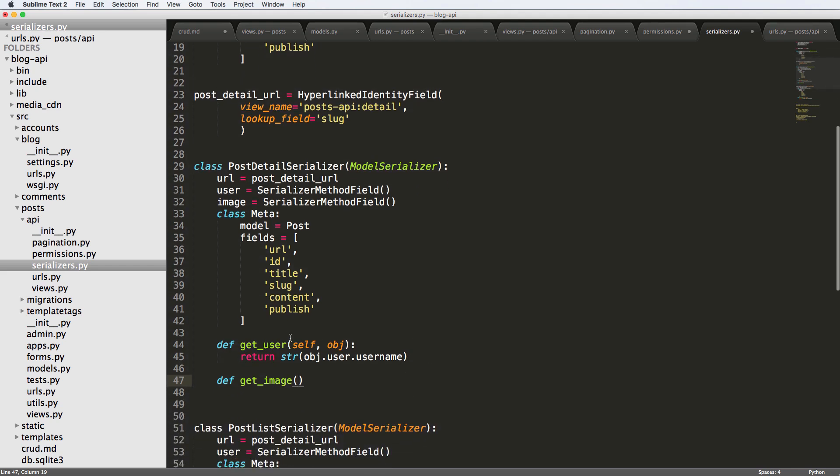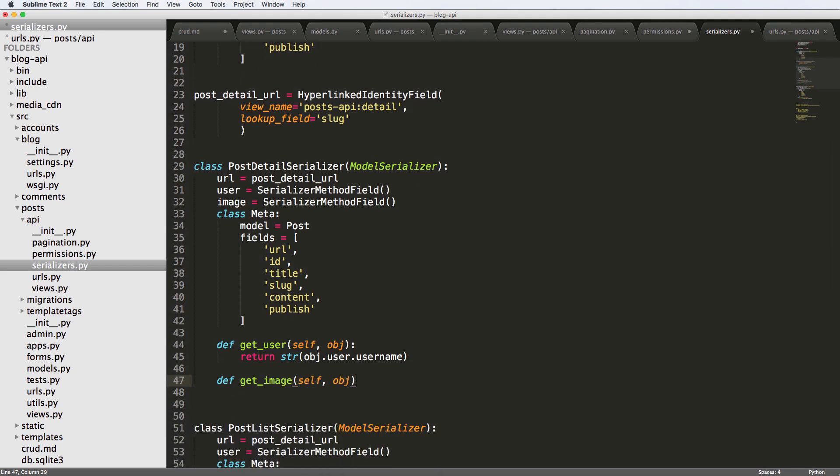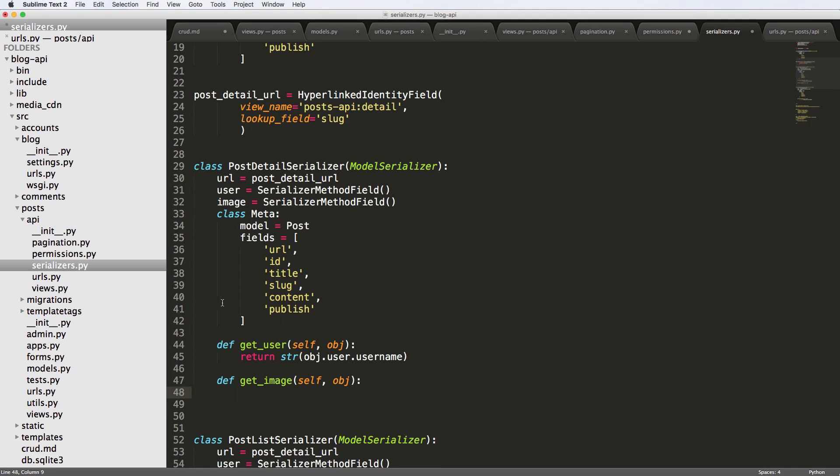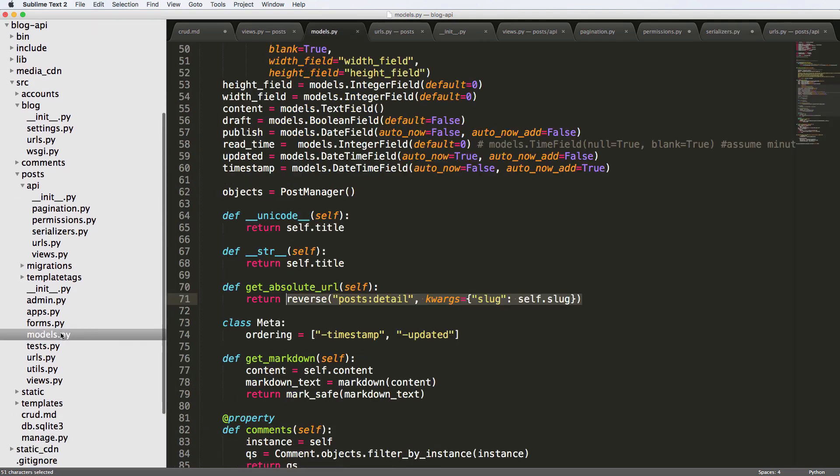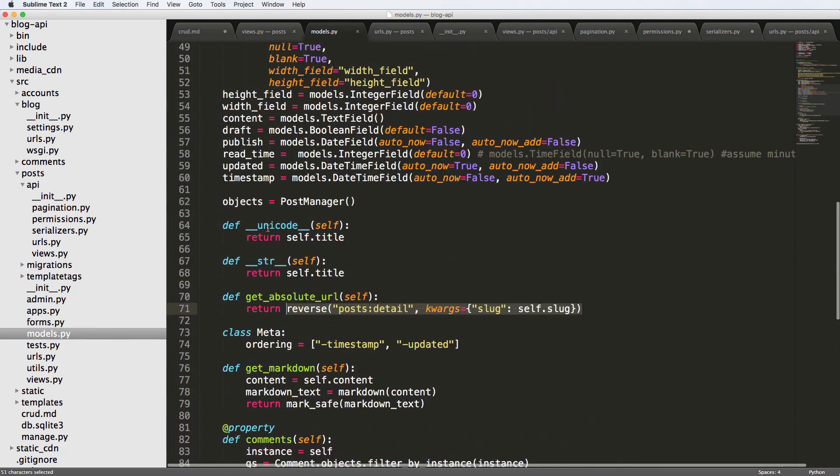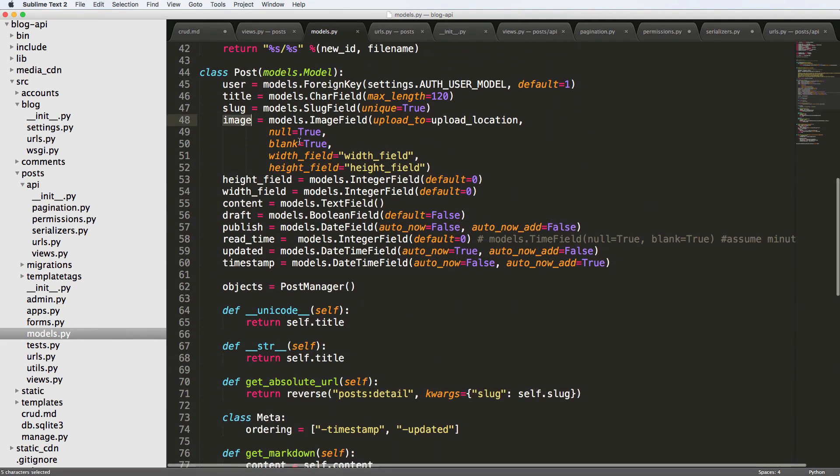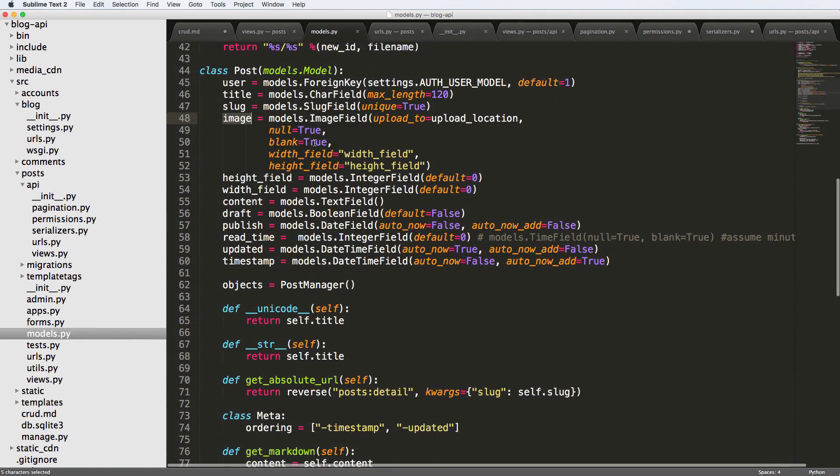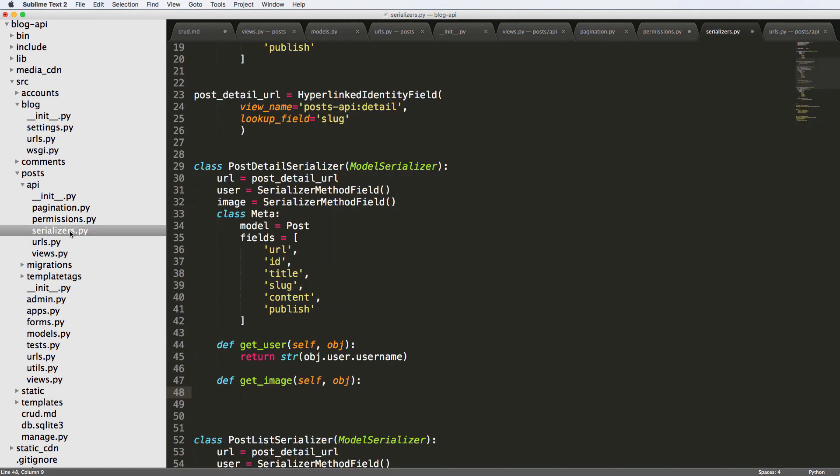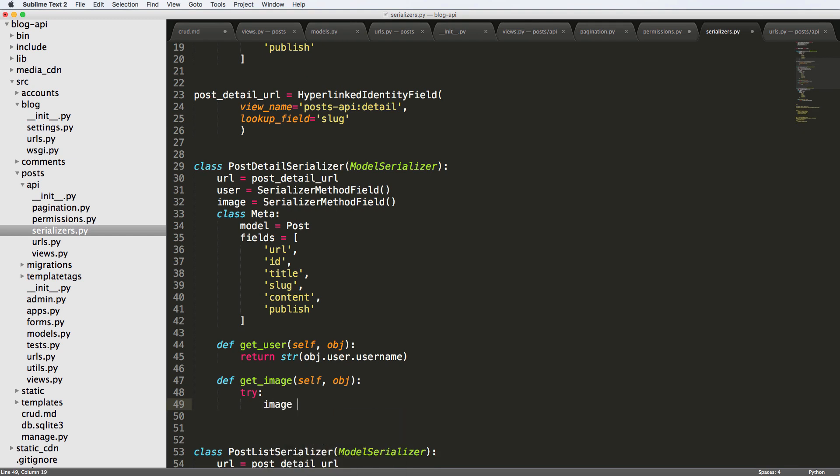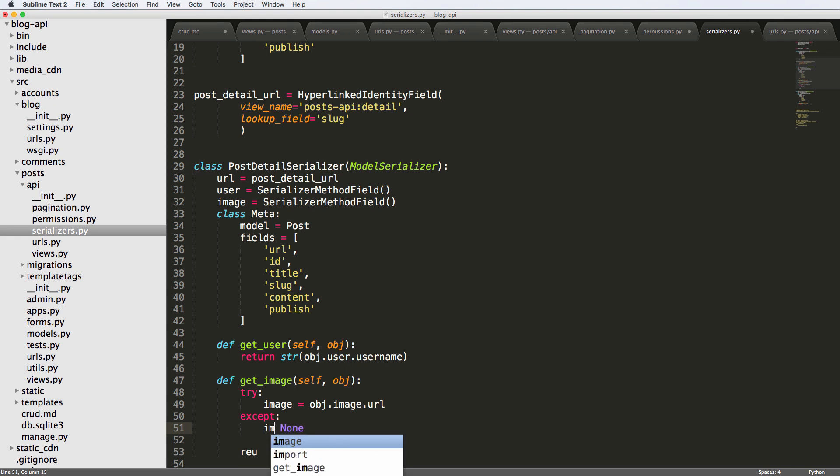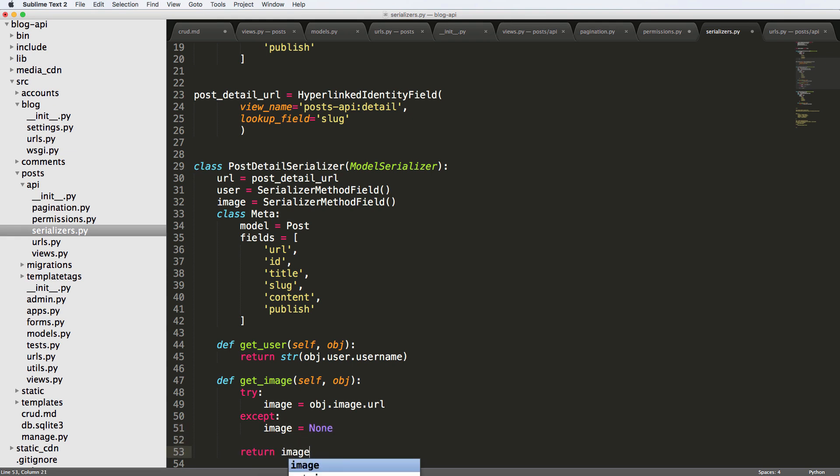And this one we want to return the images URL or nothing, right? So let's go ahead and look at the models, and we have an image in here, which is right here, so it can be null or true, or excuse me, it can be blank, it can be empty in the database. So we have to take that into account. Basically, what I'm going to do here is just going to say object or try to image equals to object dot image that URL and except. We're going to return none. Or we'll just say image equals to none. And then we will return the image.